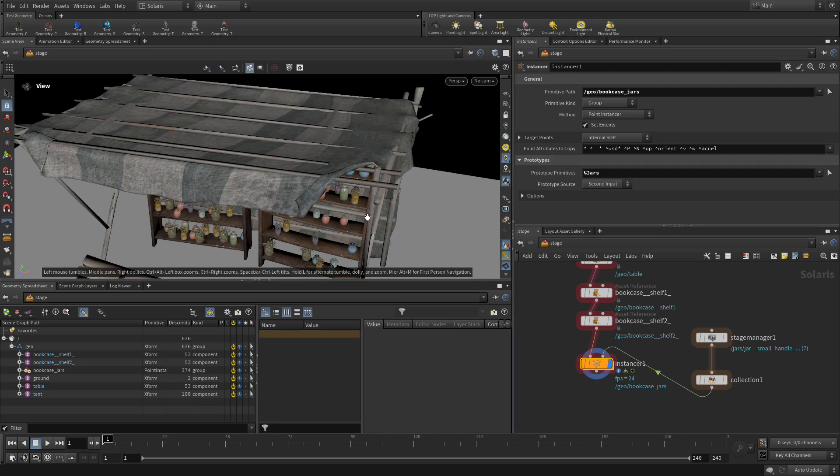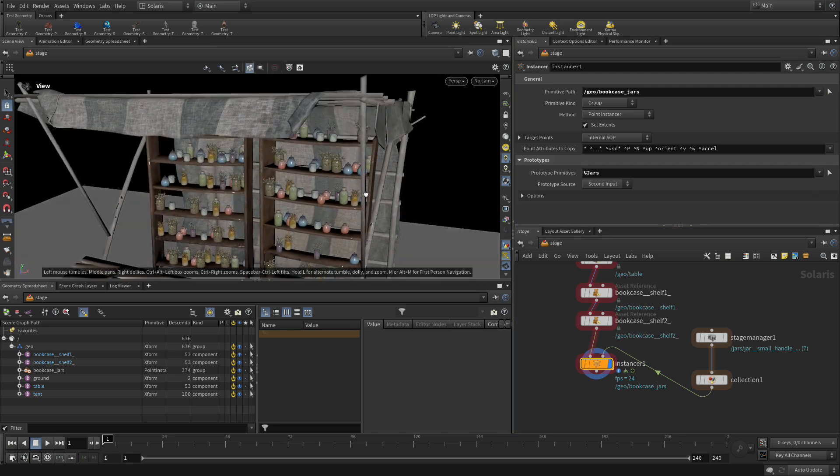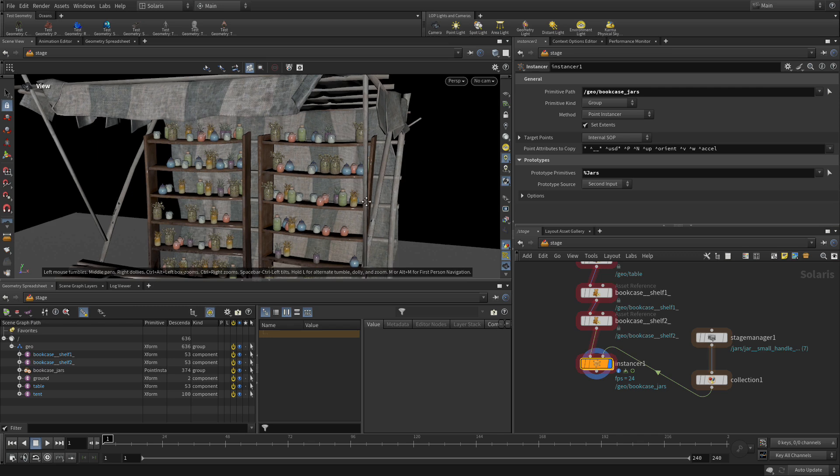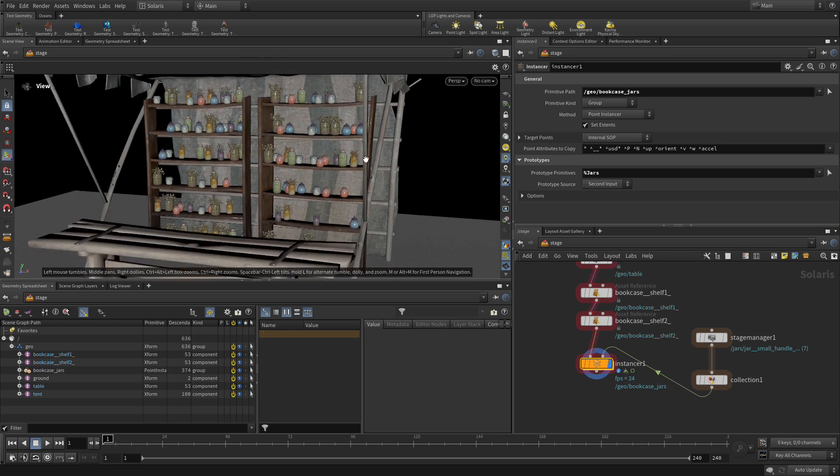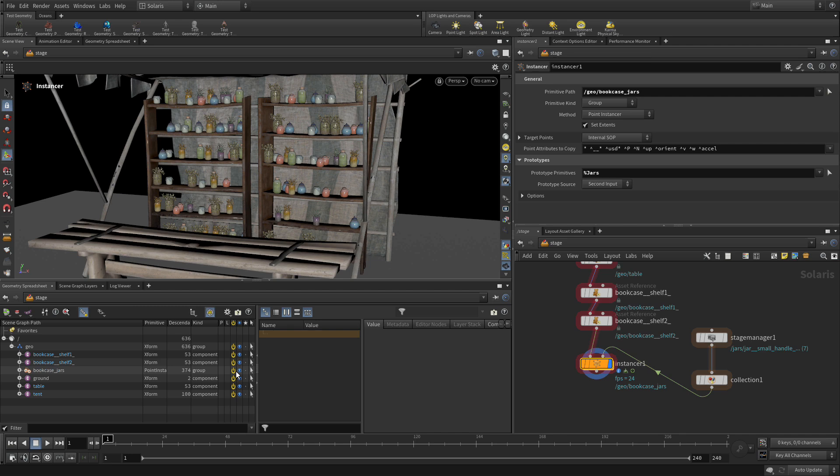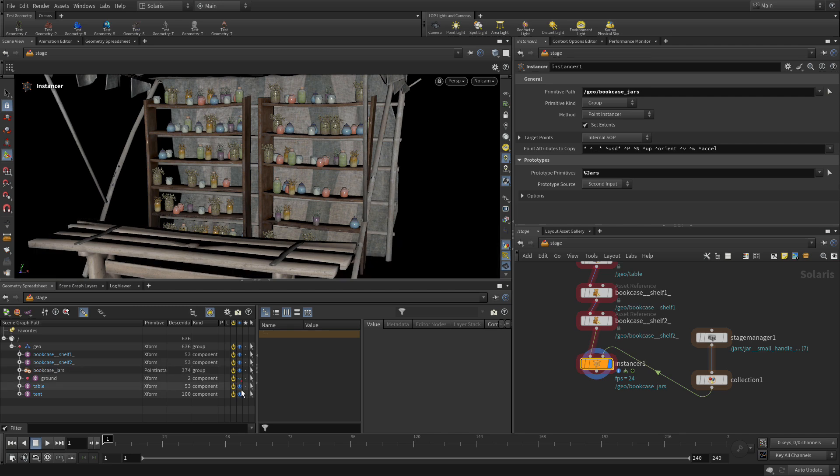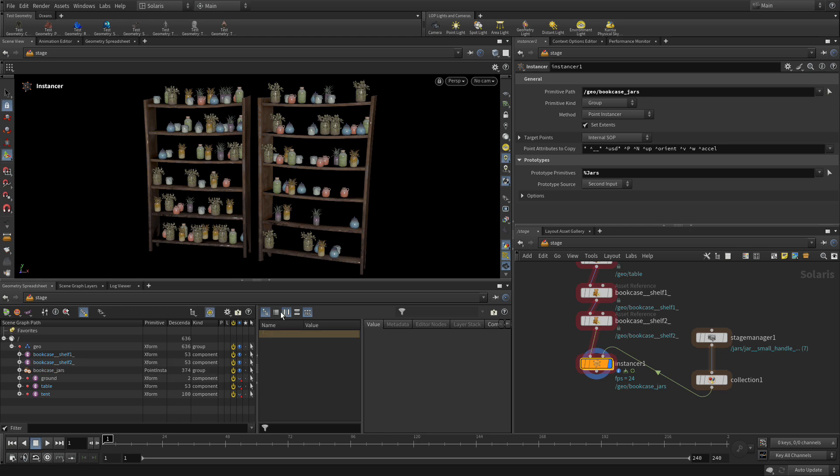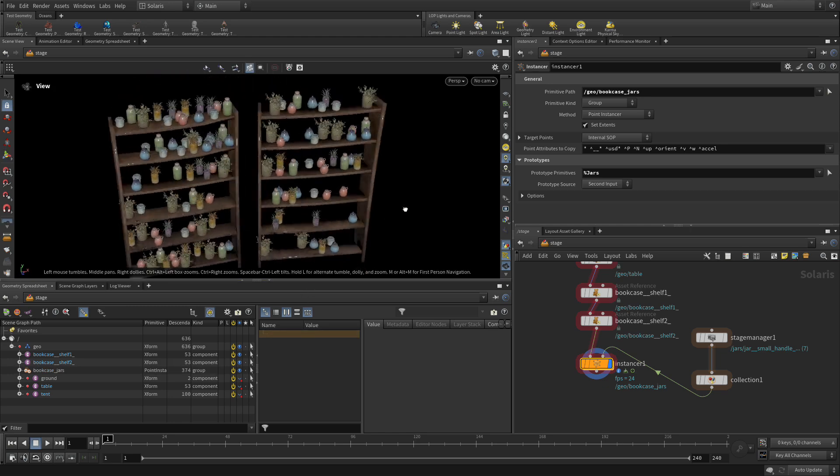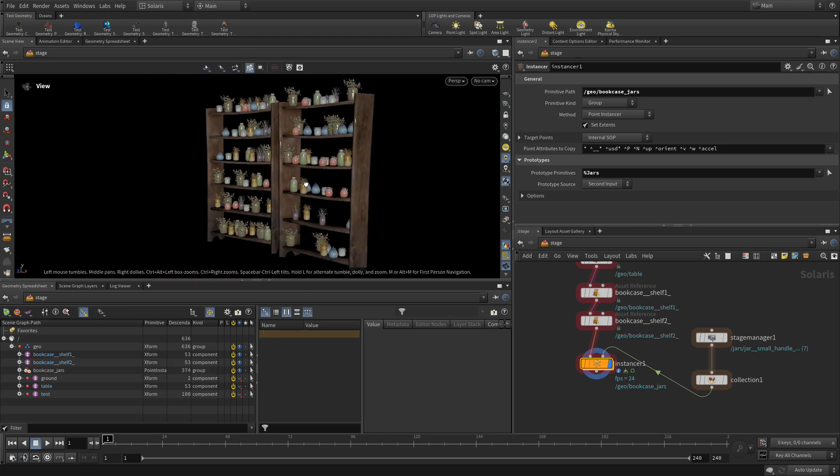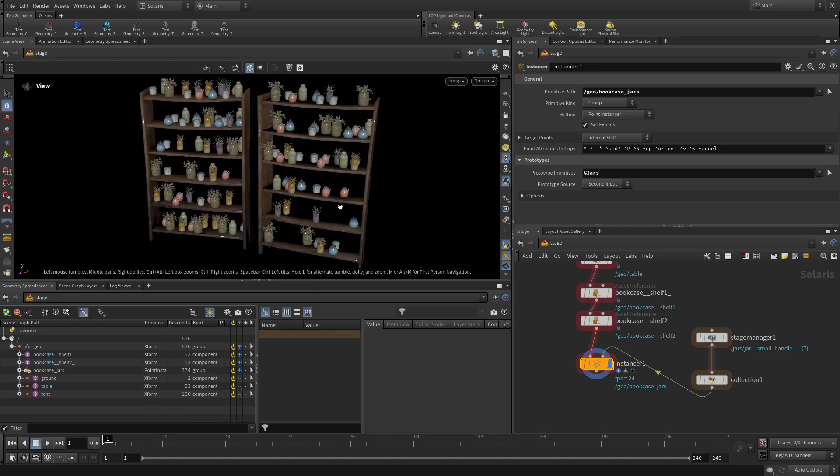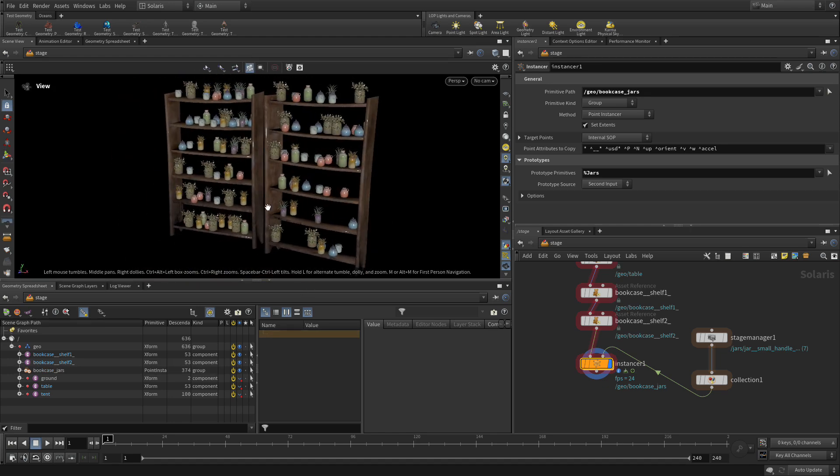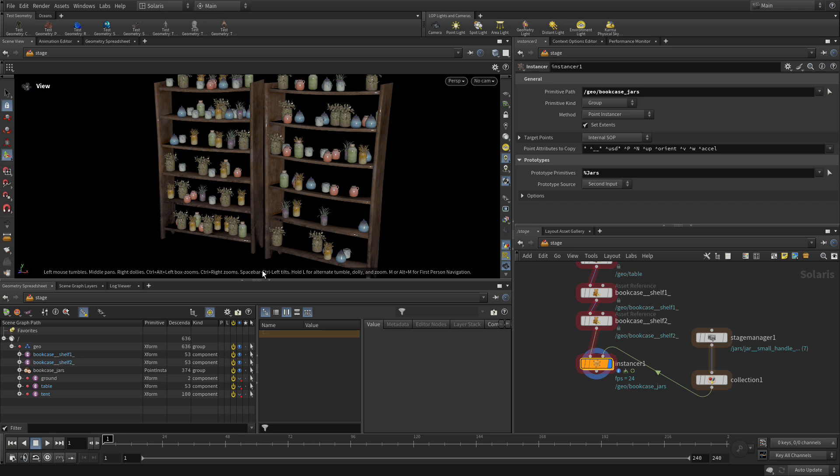So now we have a whole bunch of things on the shelves. Now, if we want to focus on the shelves right now, one of the things we can do is we can set the display on the ground, the table and the tent and just hide them. So we can just think about shelves at the moment. And there we go.